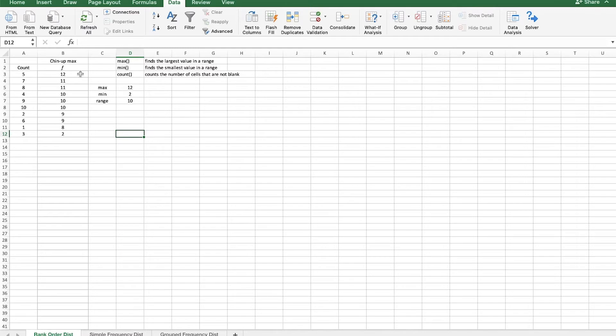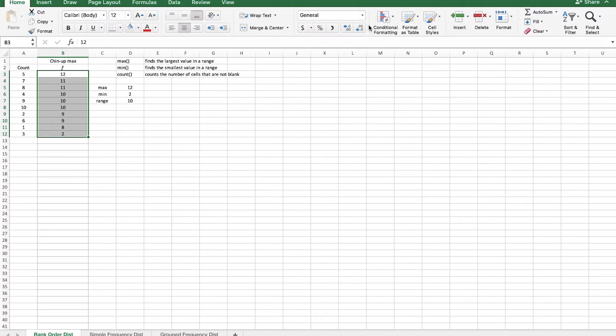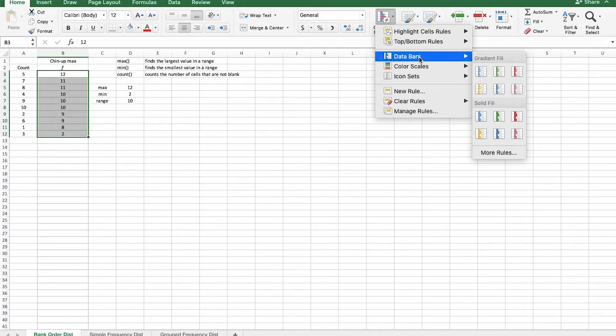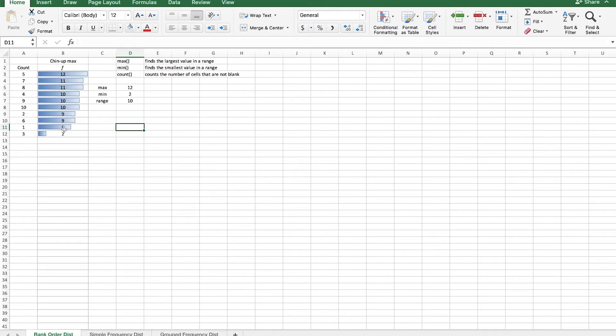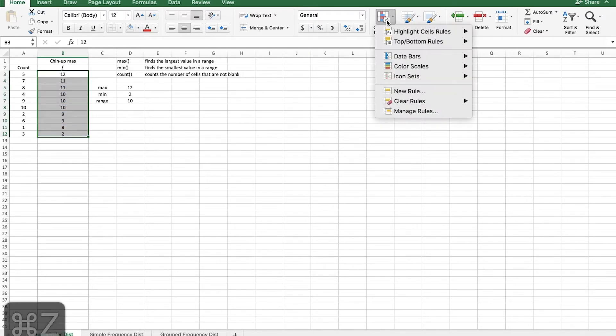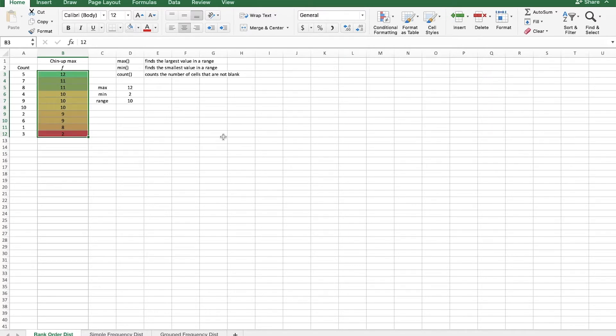Now a couple cool things we can do in Excel. We can highlight this range and go over to the Home tab. And then click on Conditional Formatting. And Conditional Formatting will format your cells according to a series of conditions that you specify. The simplest one would be data bars or color scales. And they're actually also some of the most useful. So I'll just click this blue data bar.